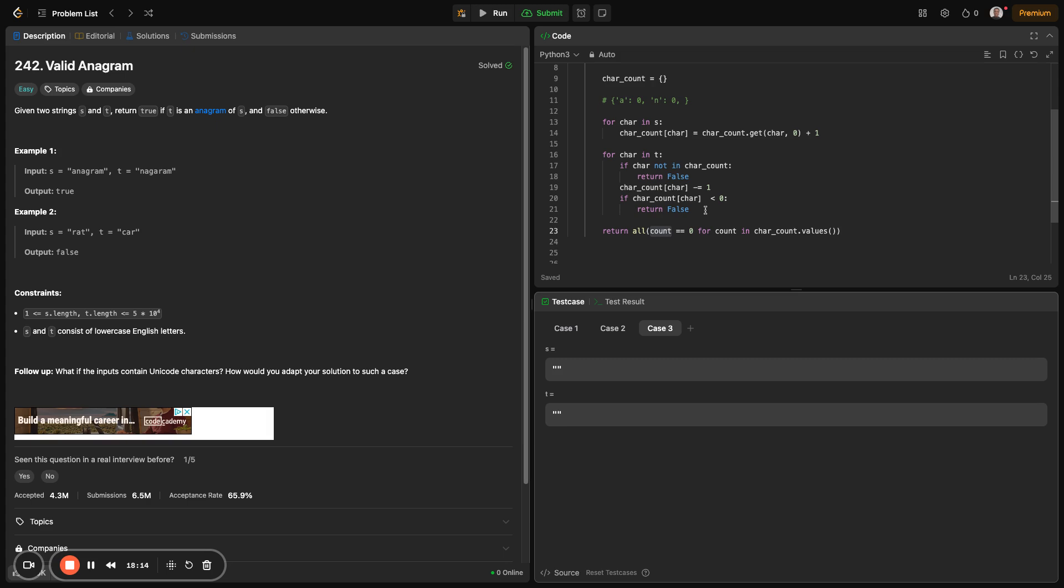One thing to notice: this problem isn't just theoretical. It has practical uses. For example, in spell checkers, if you want to verify rearrangements of words. Search engines use them for grouping similar queries or keywords. And it's really used in cryptography as well, when we want to validate rearranged keys or tokens in security systems.